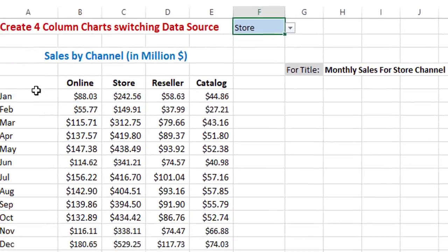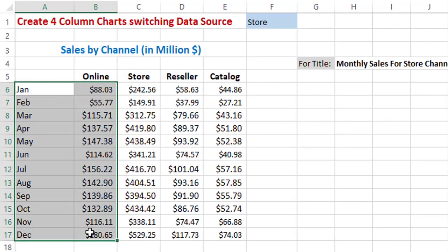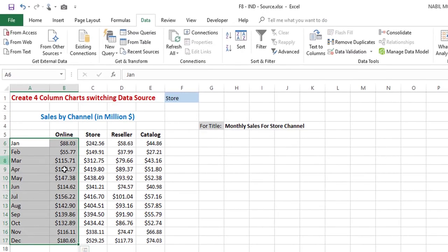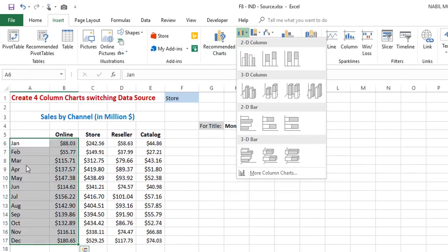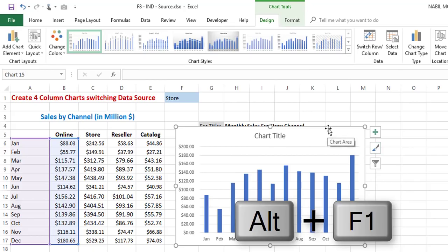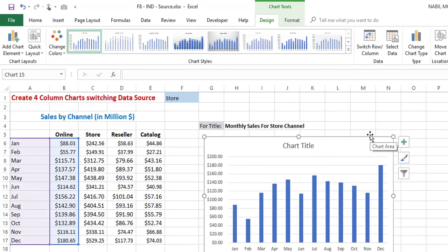Now let's create our column chart. To create it, I'll select the labels and the first set of values corresponding to the Online sales channel. I select all these values, go to the Insert tab, click the down arrow for Column Chart, and select the Clustered Column Chart option. Alternatively, I can use the shortcut Alt+F1 to create my column chart. Let's improve the appearance of our chart before making it dynamic.